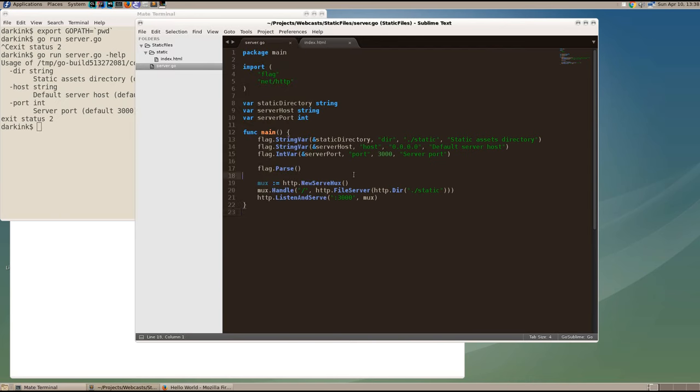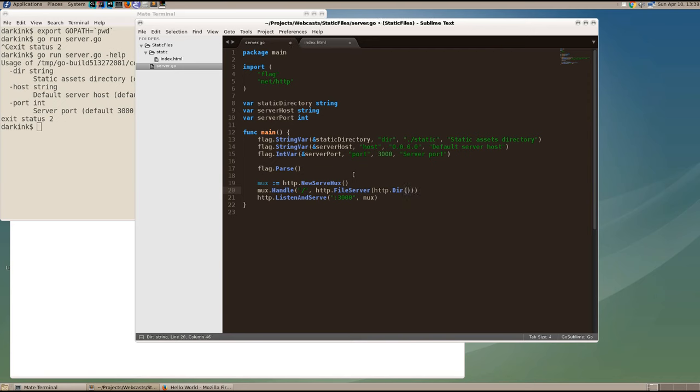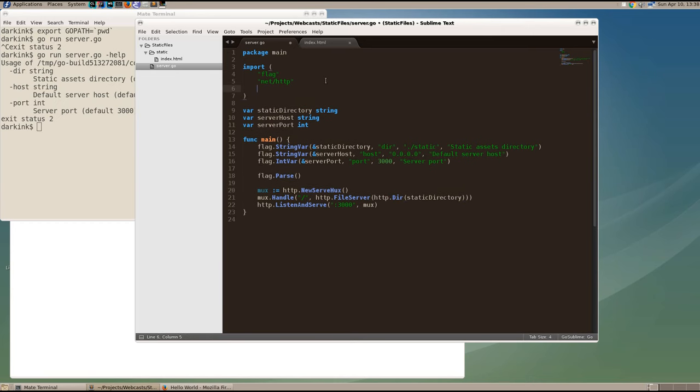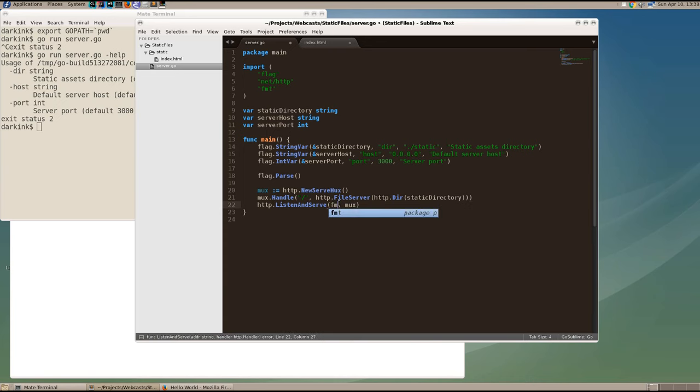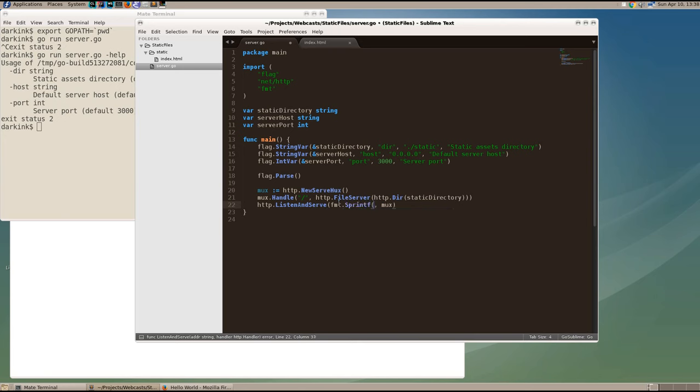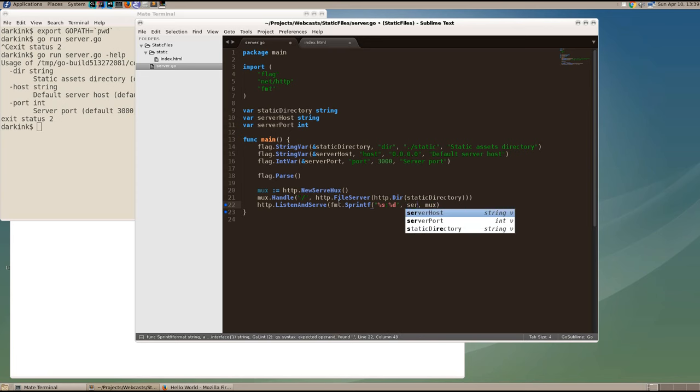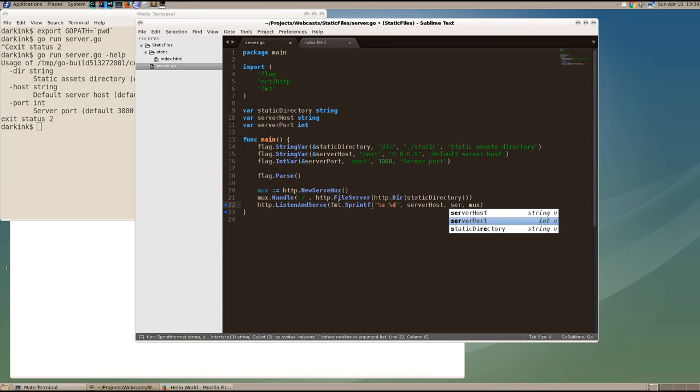Now we're going to use our command line arguments by replacing the magic string for static to be the static directory variable. And we'll use the fmt package, or the format package, but it's pronounced fmt, to create a string for the hostname colon port that will service the request. Remember, if you pass in a hostname, only that host address will be used to listen to requests, like 127.0.0.1, if you just want to listen on the localhost. In this case, we're using 00.00 as default, which are all interfaces on a host.